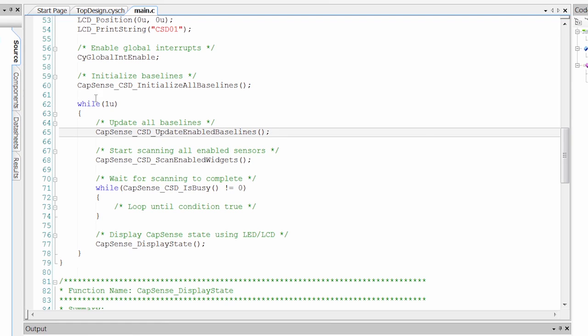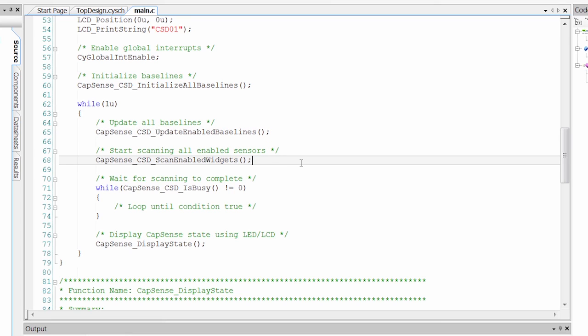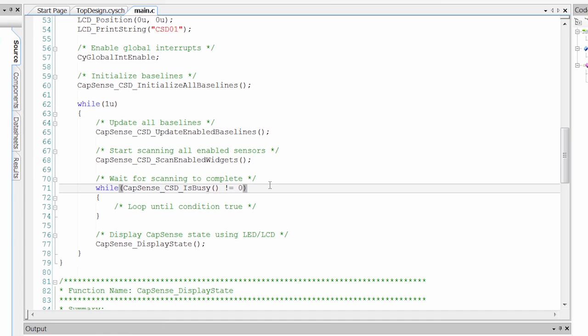Then we enter into our forever loop next. And what we do in our forever loop is we update those baselines. So we scan and update every round. We kick off the next scan. And then we wait for the CapSense component to finish its scan.